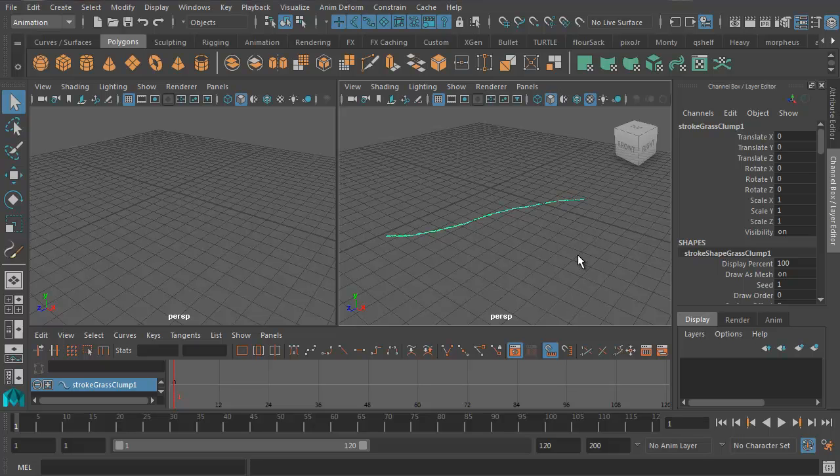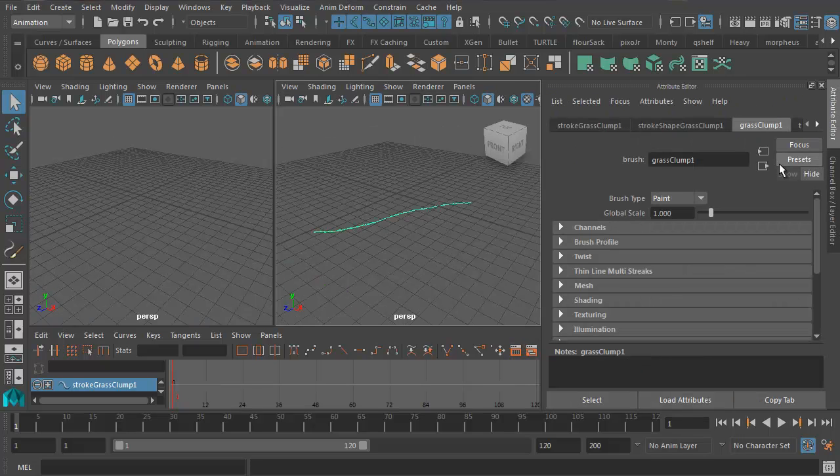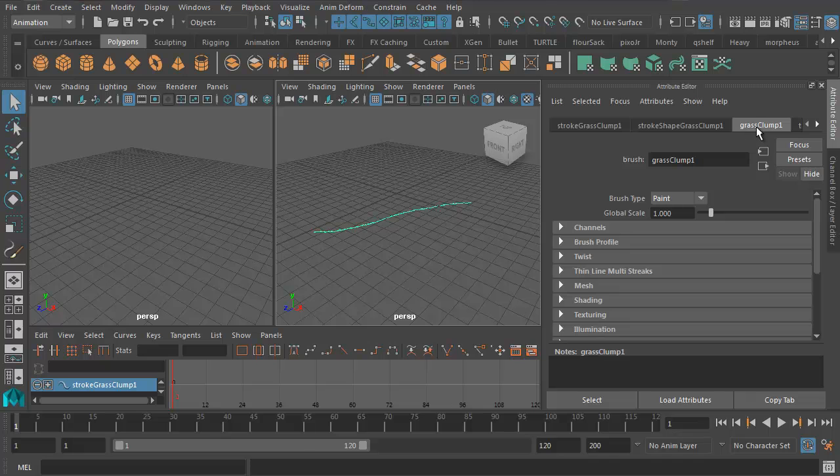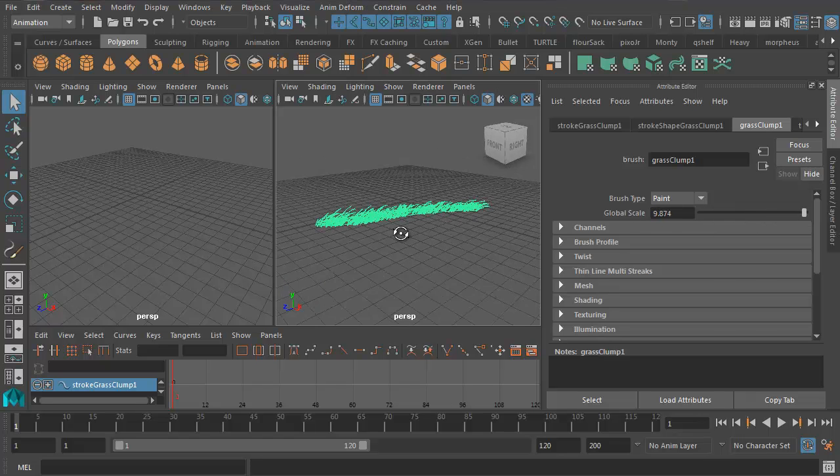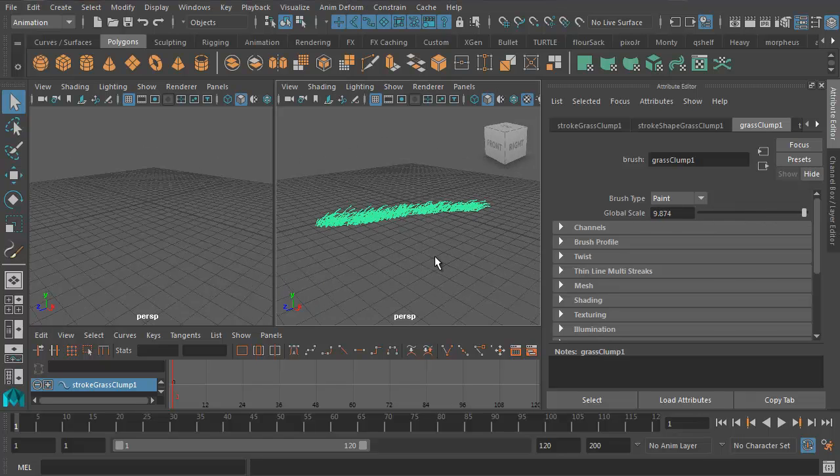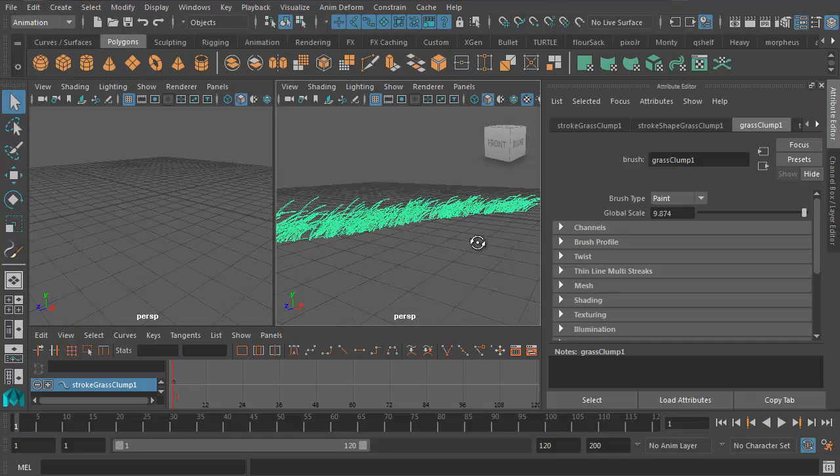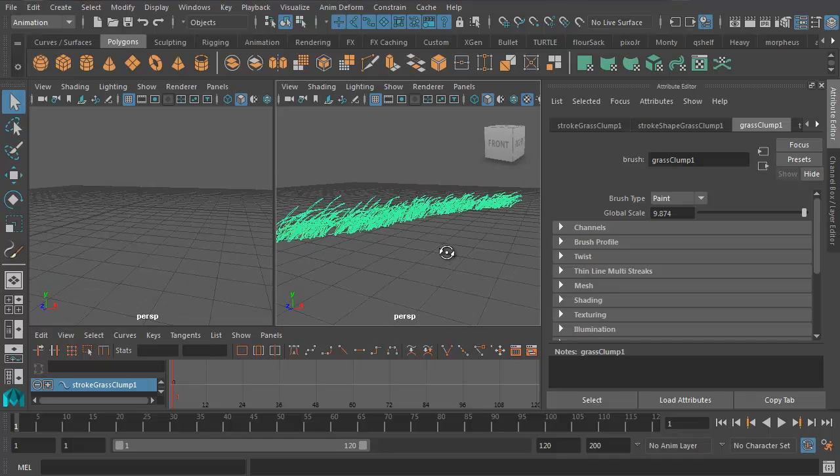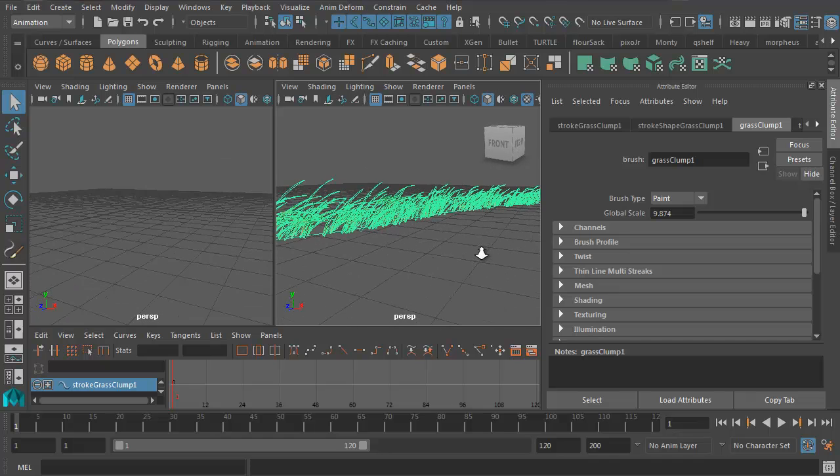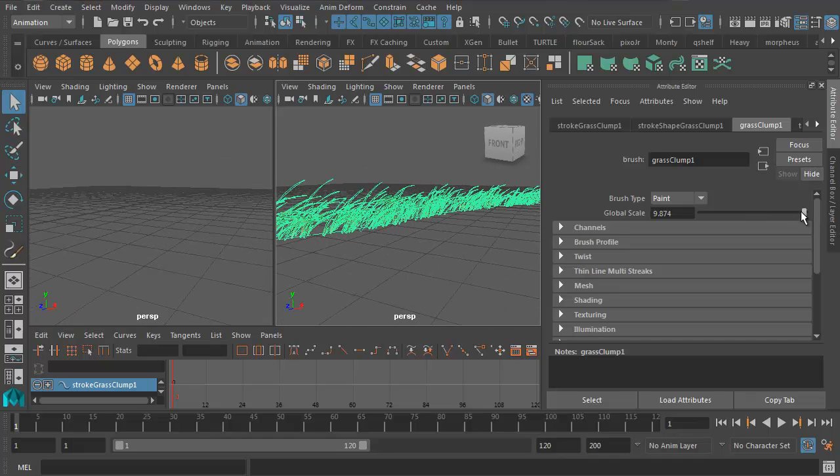Now you'll see that the grass looks a little small, so let's go into the Attribute Editor and fix that. We want to be in Grass Clump 1 in this tab here. If I increase Global Scale, I can make the grass much bigger. So now I've got some nice tall grass, which is much more the effect that I'm looking for.